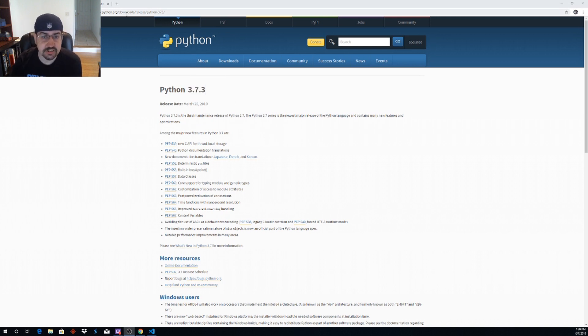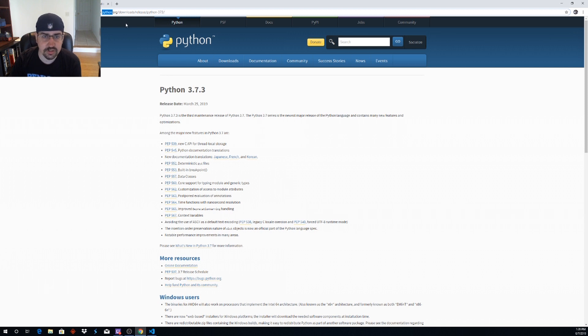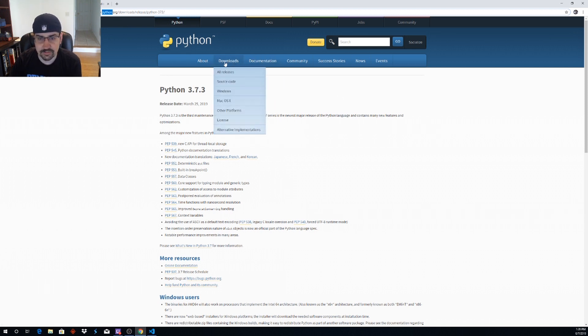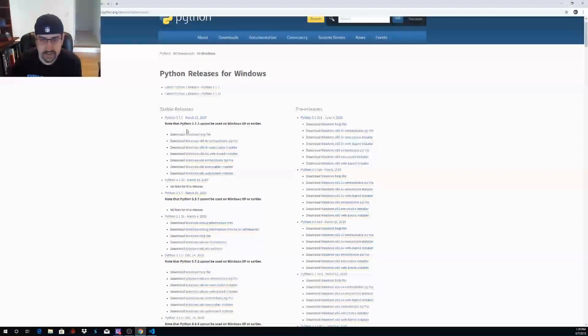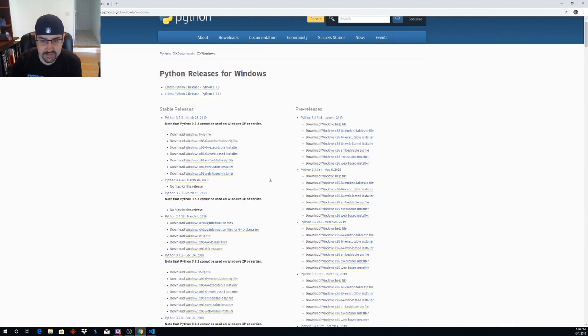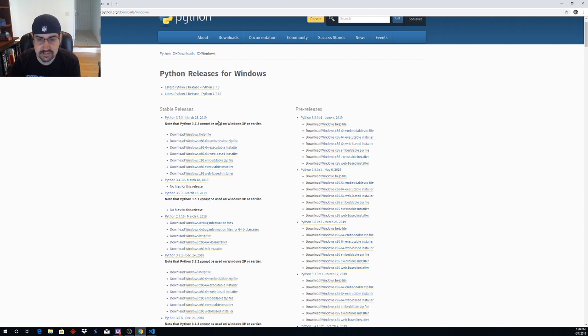First thing we need to do is go to python.org, go ahead and download Python. Here download Windows.